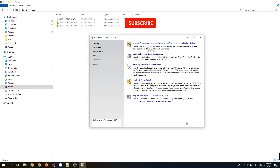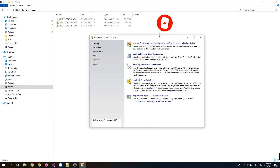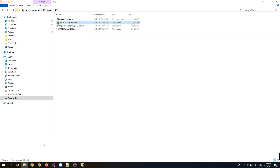On the previous screen, we used the SQL Server Installation Center to install SQL Server 2019. There is also an option there to launch and download SQL Server Reporting Services and SQL Server Management Tools. However, we won't use that since we already downloaded a copy of the SQL Reporting Service and SQL Management Studio.